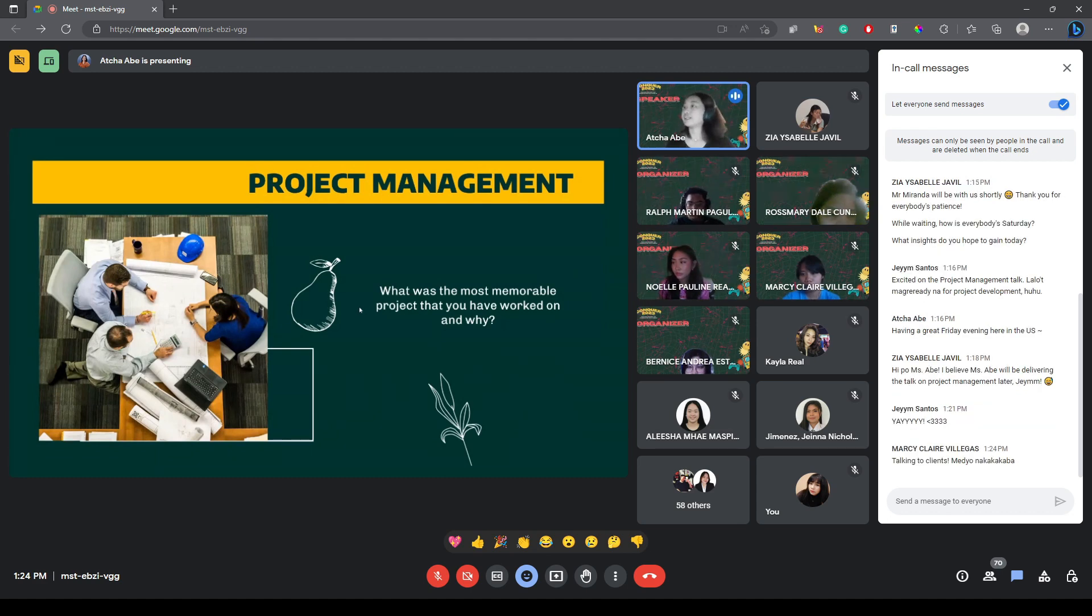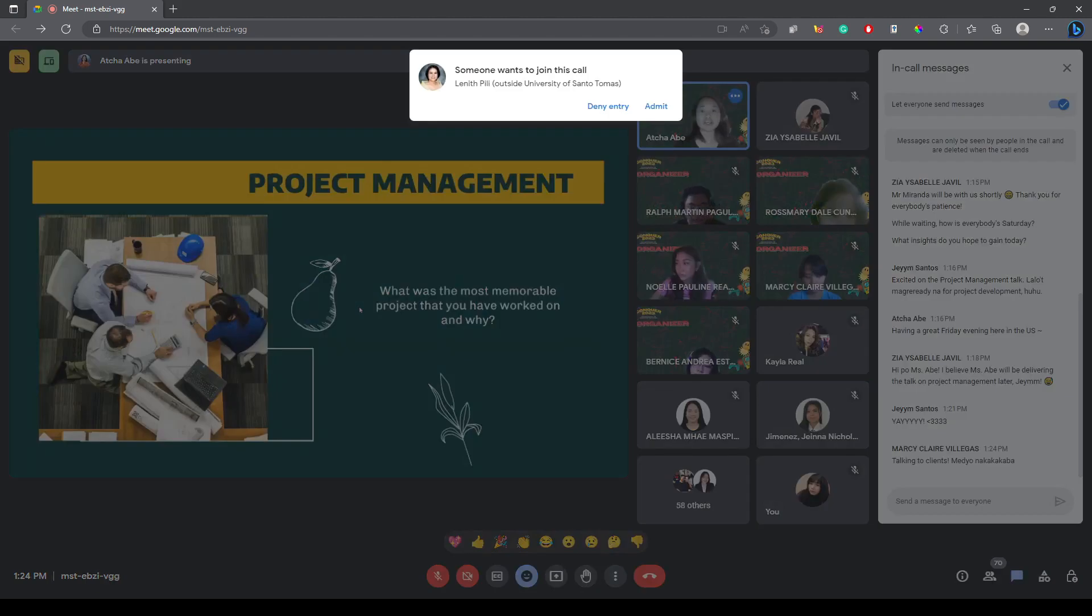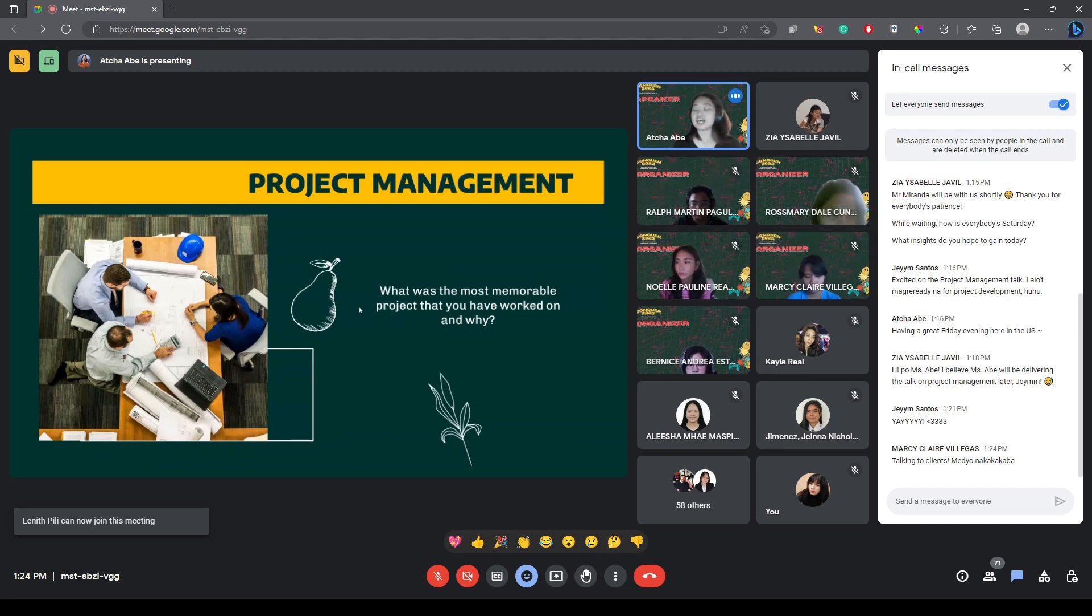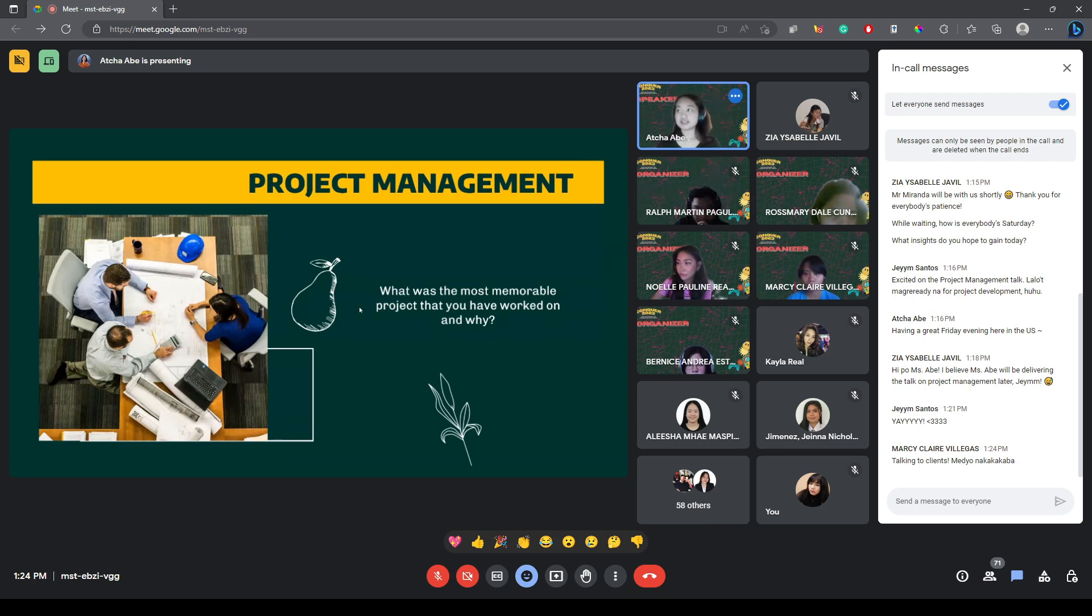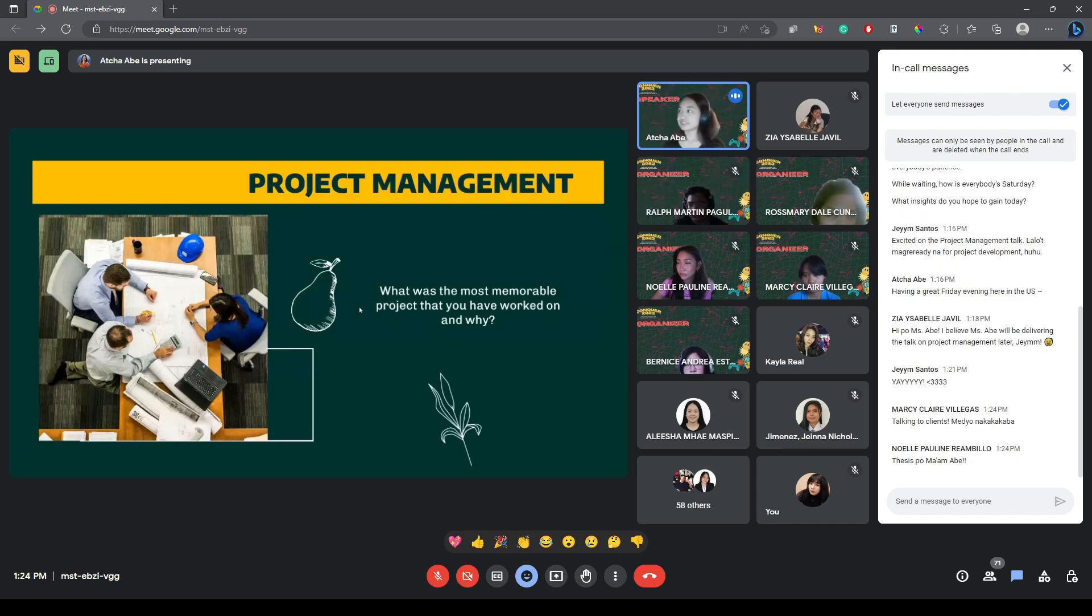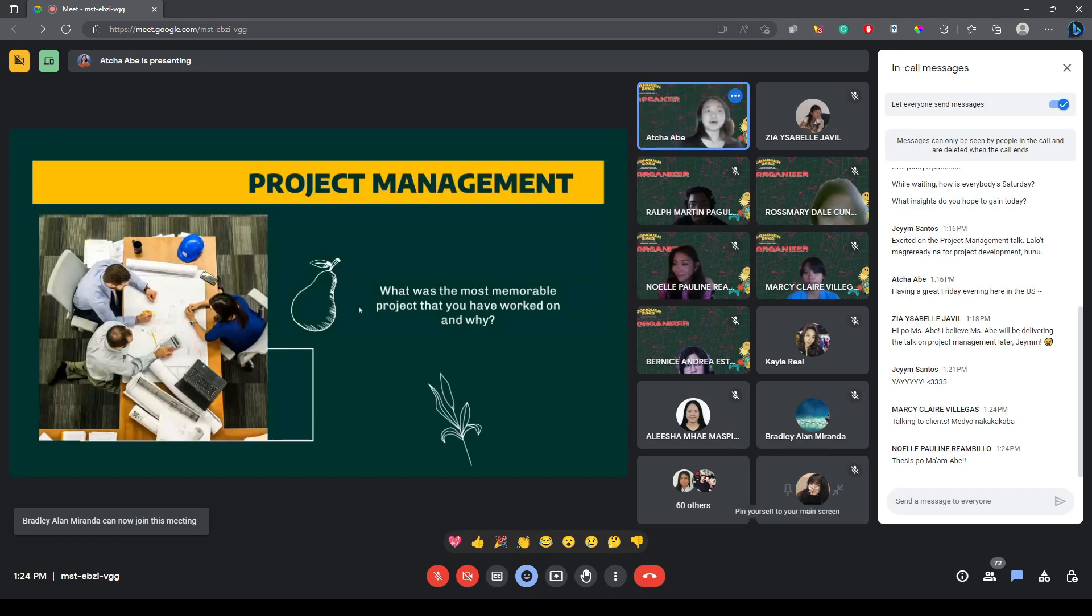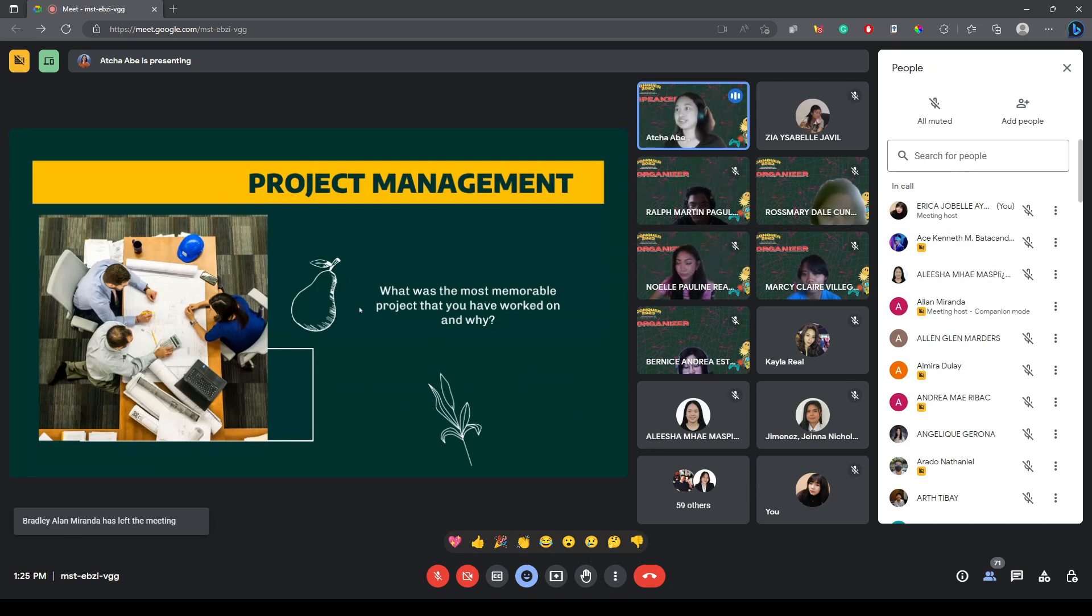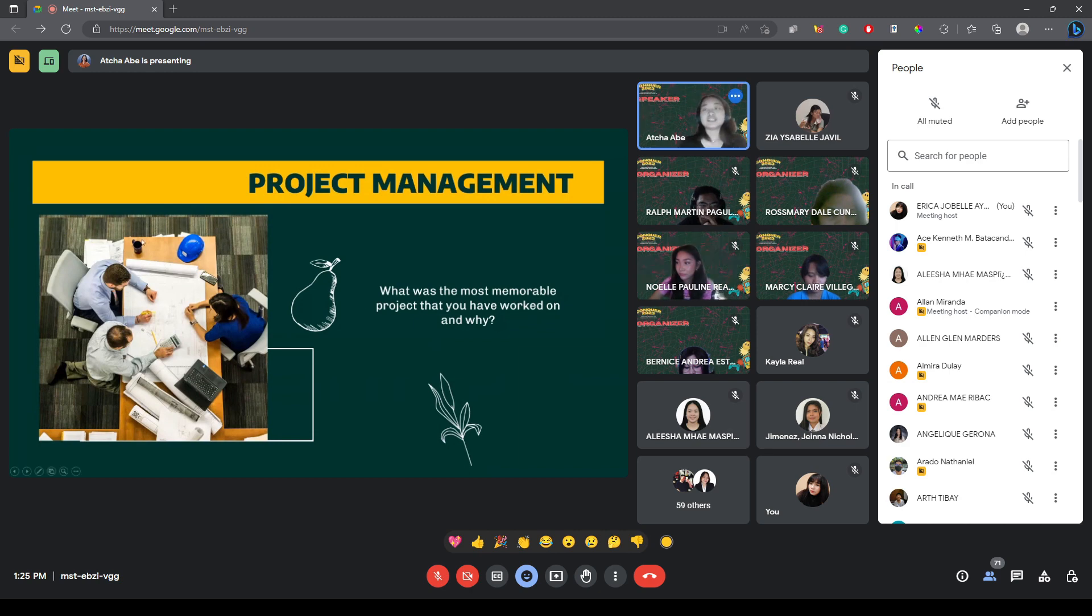Did you feel accomplished or did you feel na, hala sana, kinalingan ko pa pala when I did this project? The first thing that comes to your mind, sabi ni Marcy, talking to clients, medyo nakakakaba. Definitely, talking to people that you're going to be working with on a project is definitely nakakaba talaga siya. Anybody else? I think we can hear from three more people before we proceed.